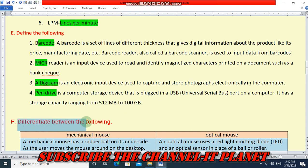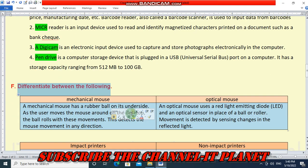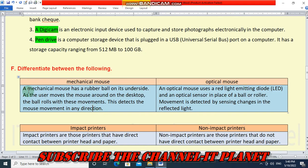Next question: let's differentiate between the following. First, mechanical mouse versus optical mouse. A mechanical mouse has a rubber ball on its underside. As the user moves the mouse around the desktop, the ball rolls with these movements, which detects the mouse movement in any direction.